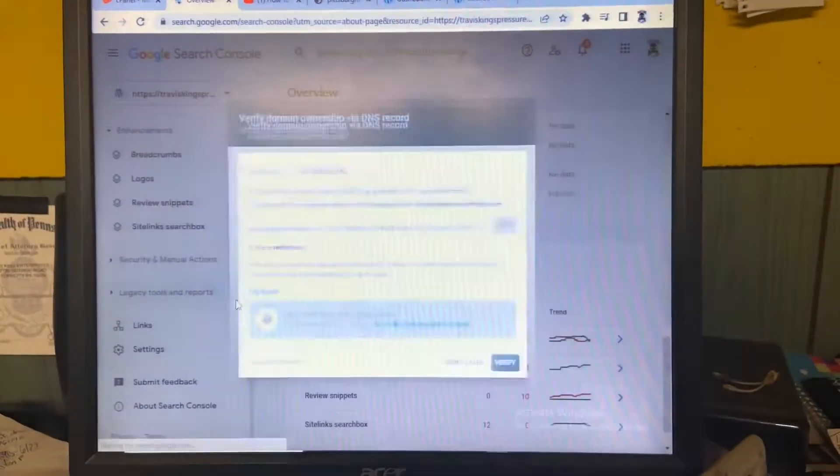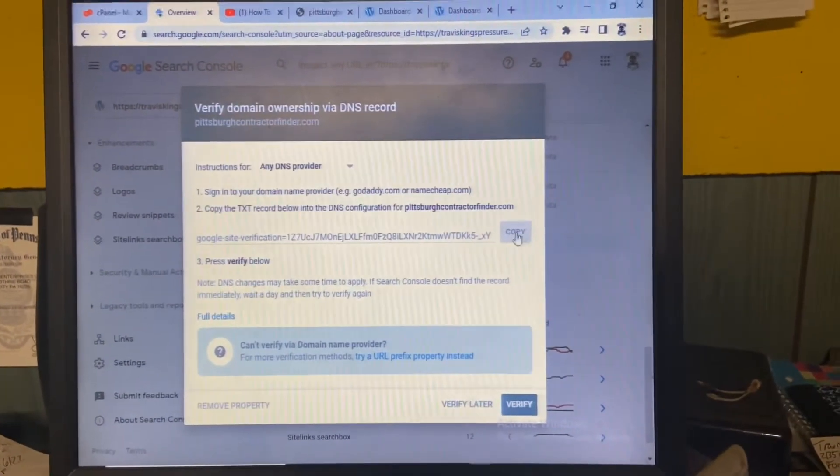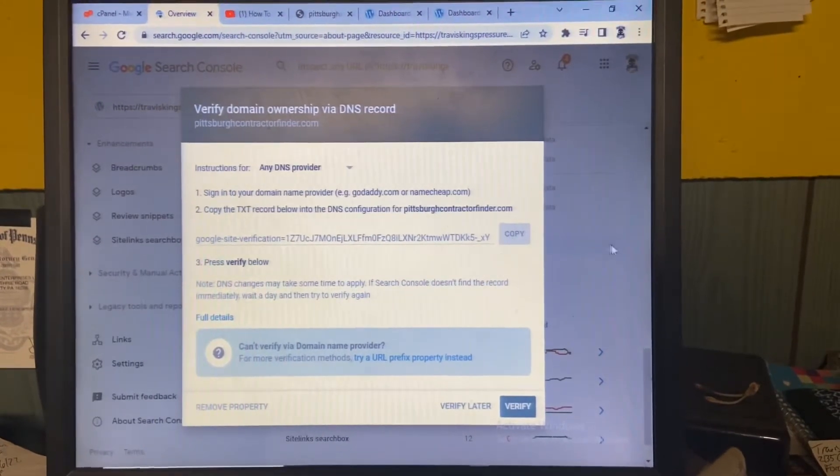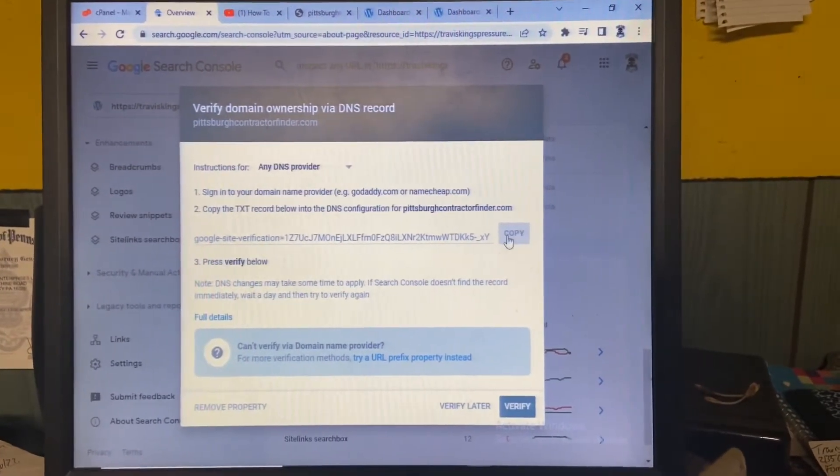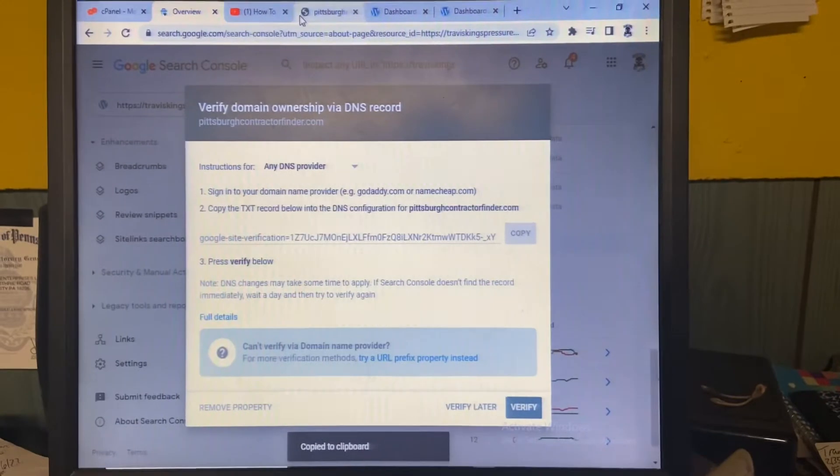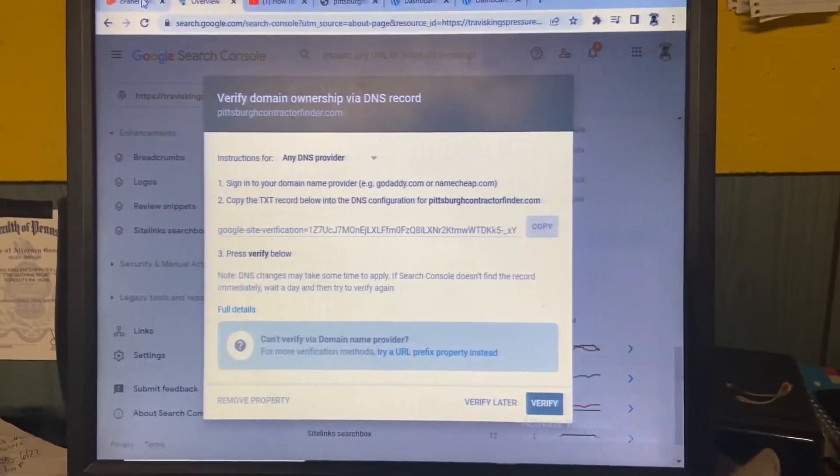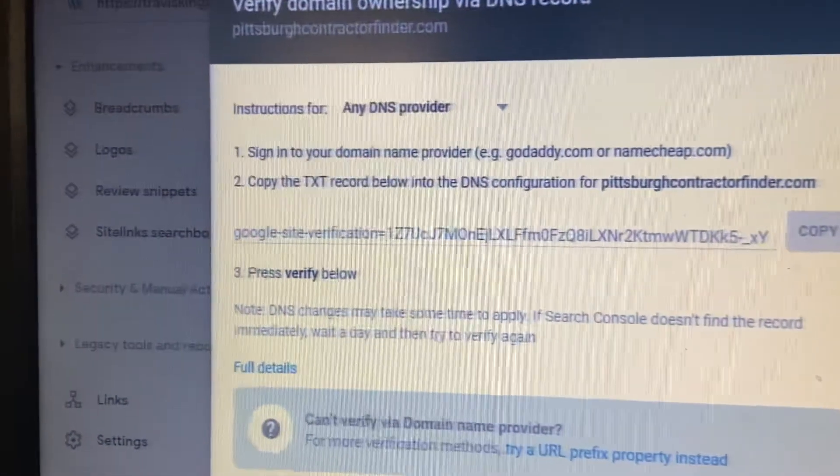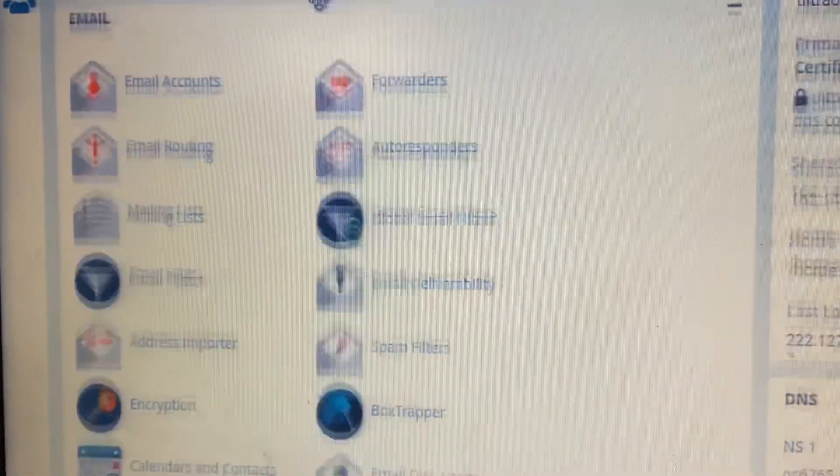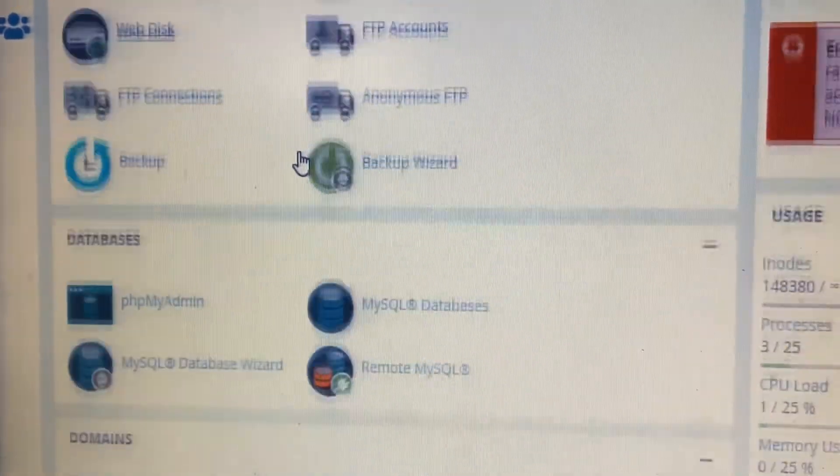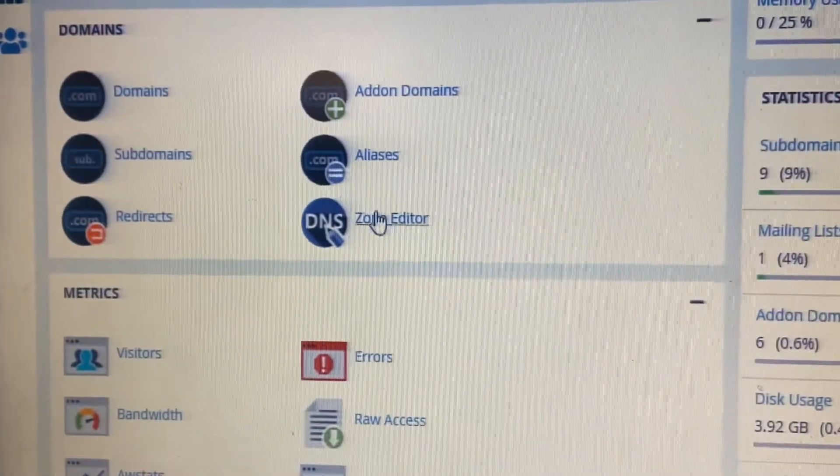So I want to verify this website. You can manually type it in there too on Google Search Console. Copy the code, head over to your control panel, and I'm going to come real close in here. Come down to Zone Editor.